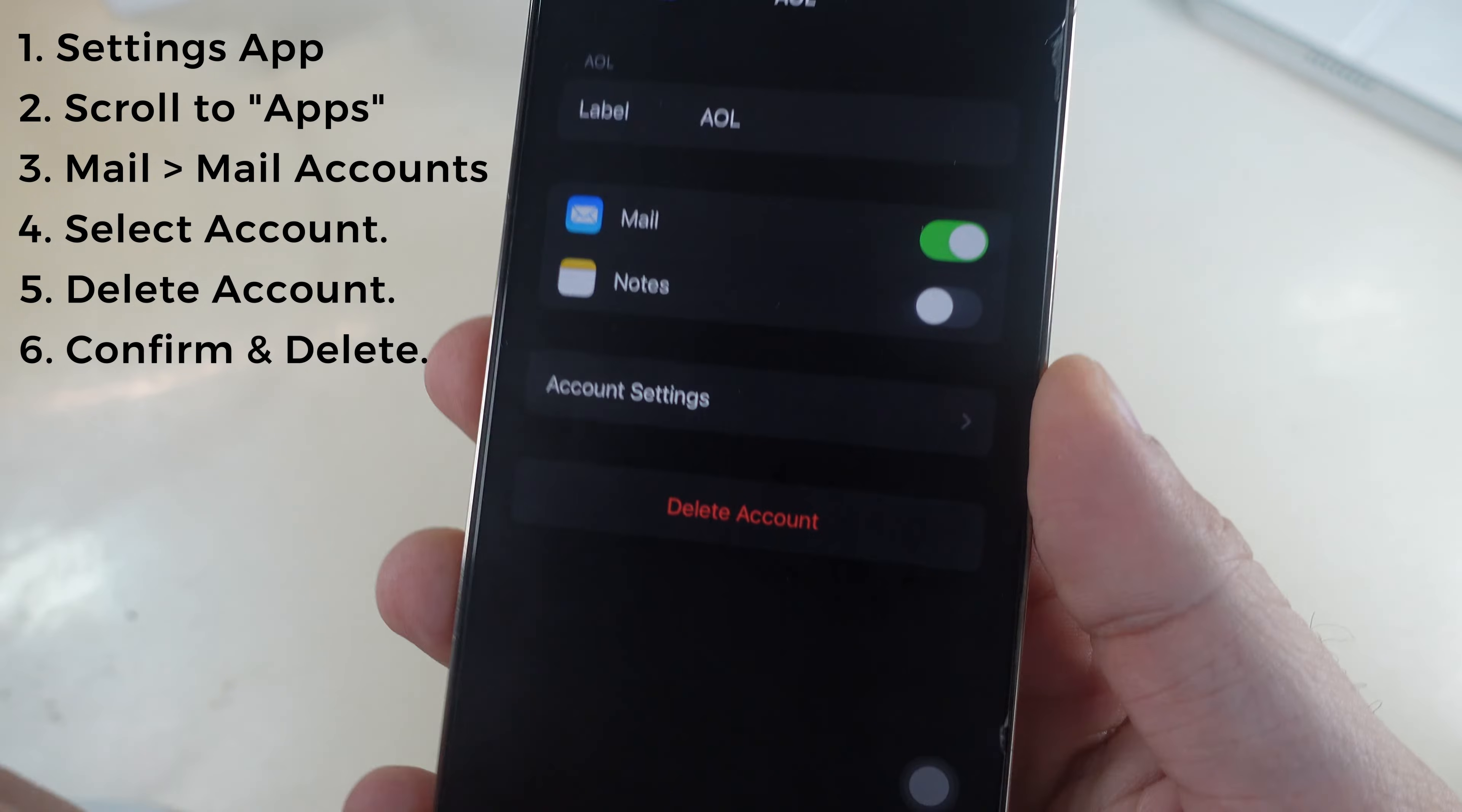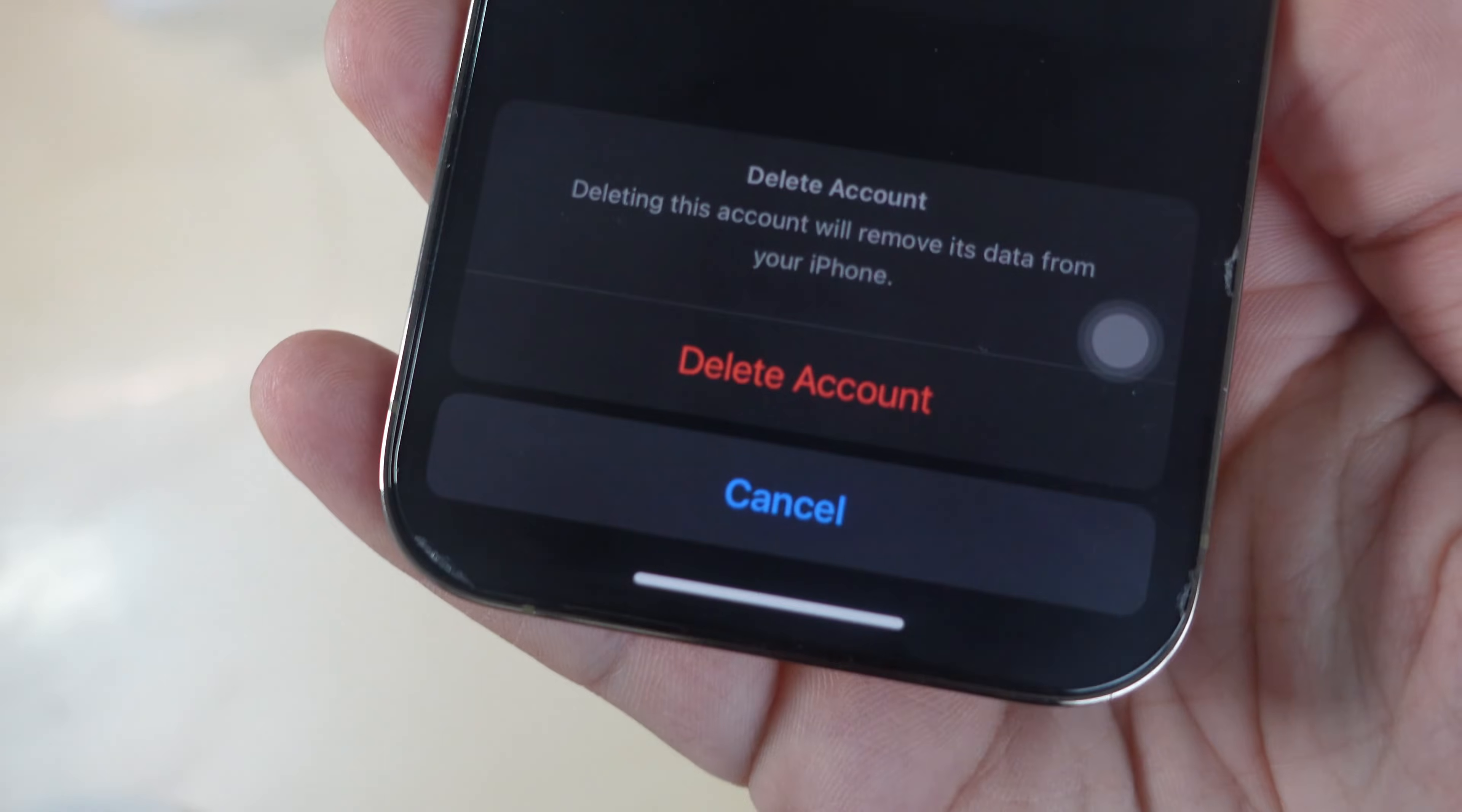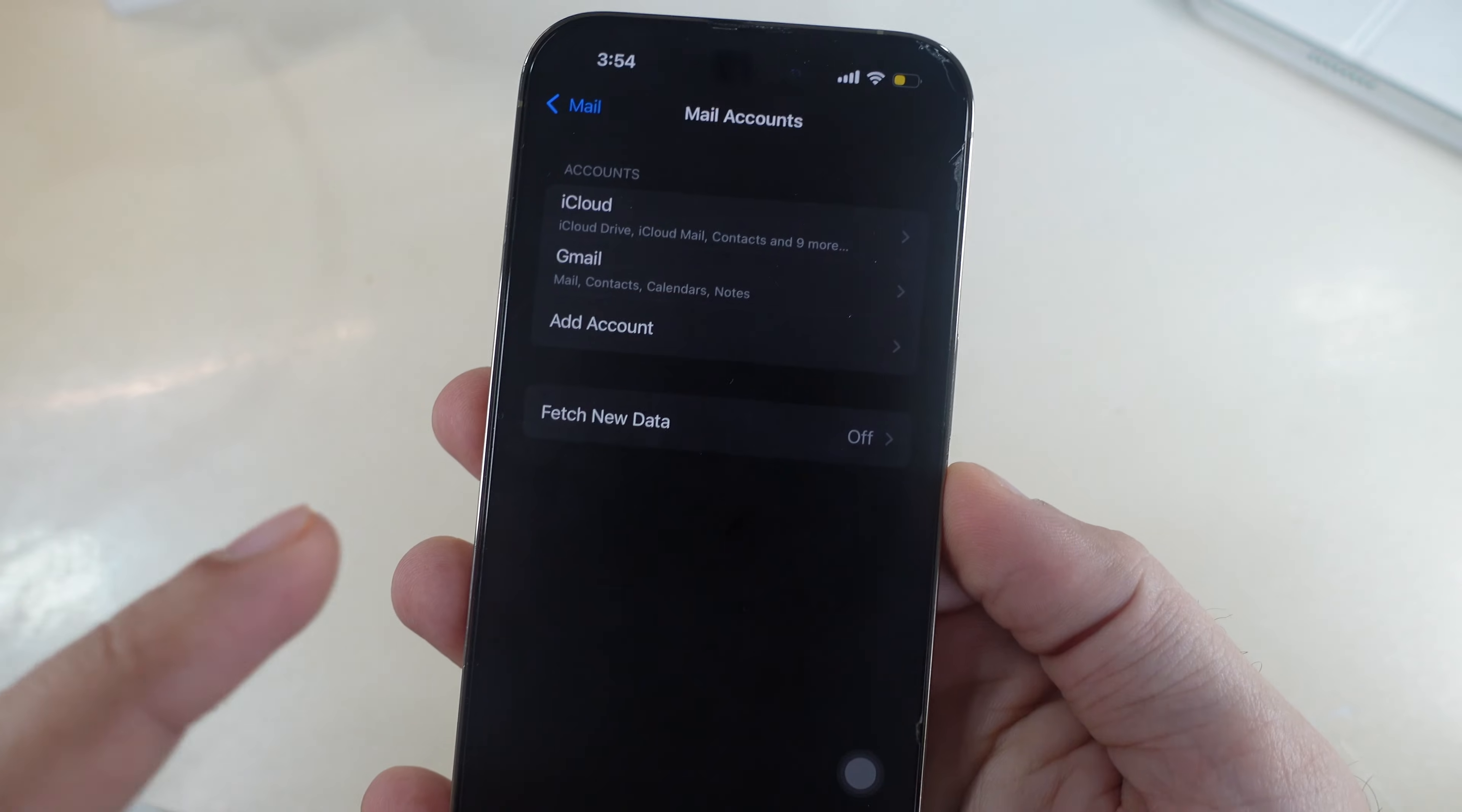Tap on delete account and confirm with the delete account option. Deleting this account will remove its data from your iPhone.